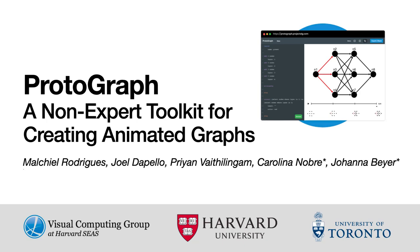In this work, we present Protograph, a system for quickly building static and dynamic graph visualizations.